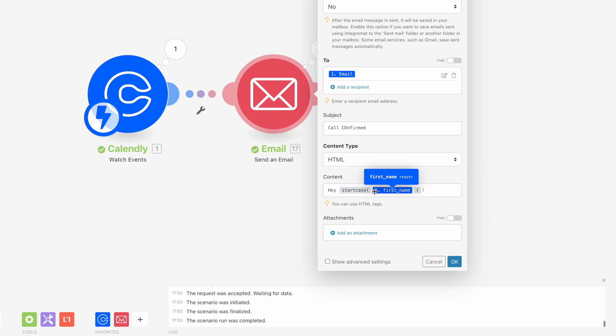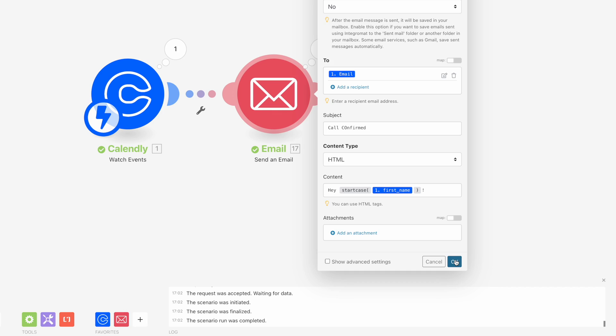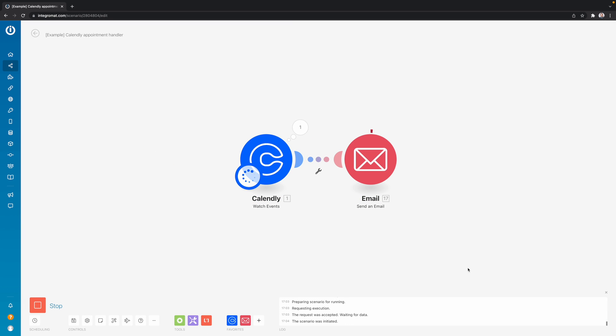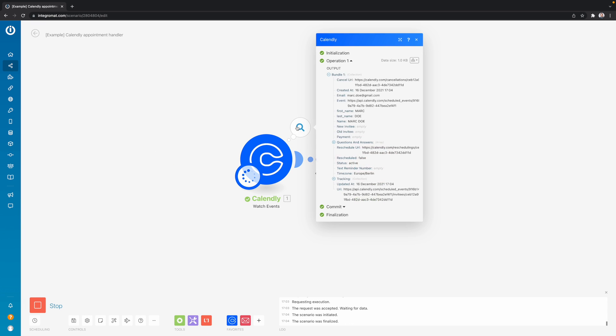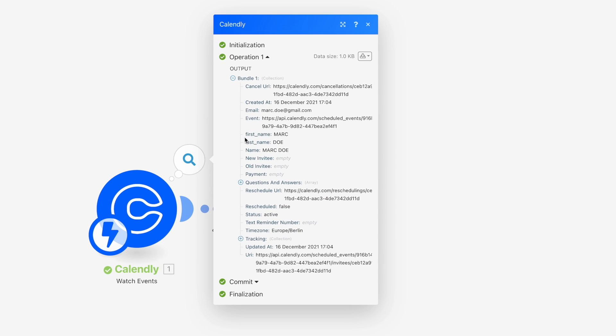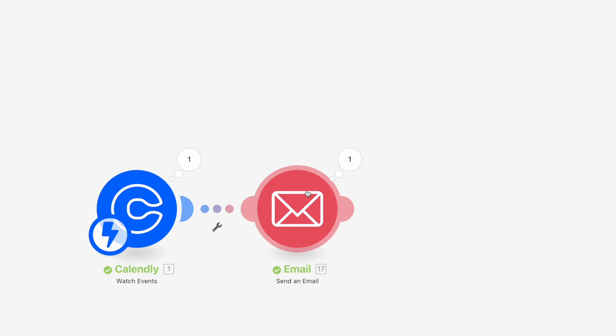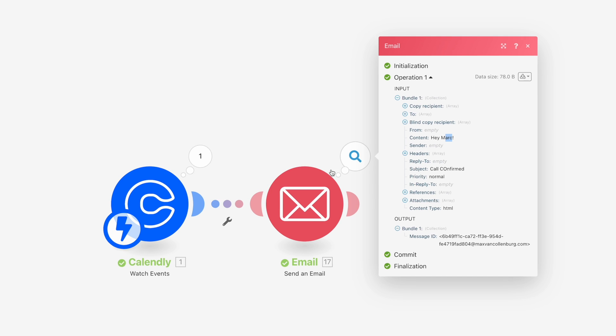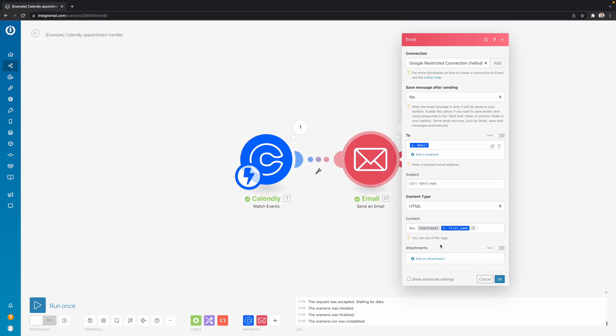So now everything that is inside this variable, the first letter is going to be capitalized and everything else lowercase. So I'm going to click here. Okay, I'll click save. I want to click run once. And then over here you see we've got some data. And over here we have the first name. And then the first name is Mark, but completely in capitals. But you will see the email that was sent out still says content, hey, Mark, and then only the first letter is capitalized and everything else is lowercase. So that is because of the start case function.